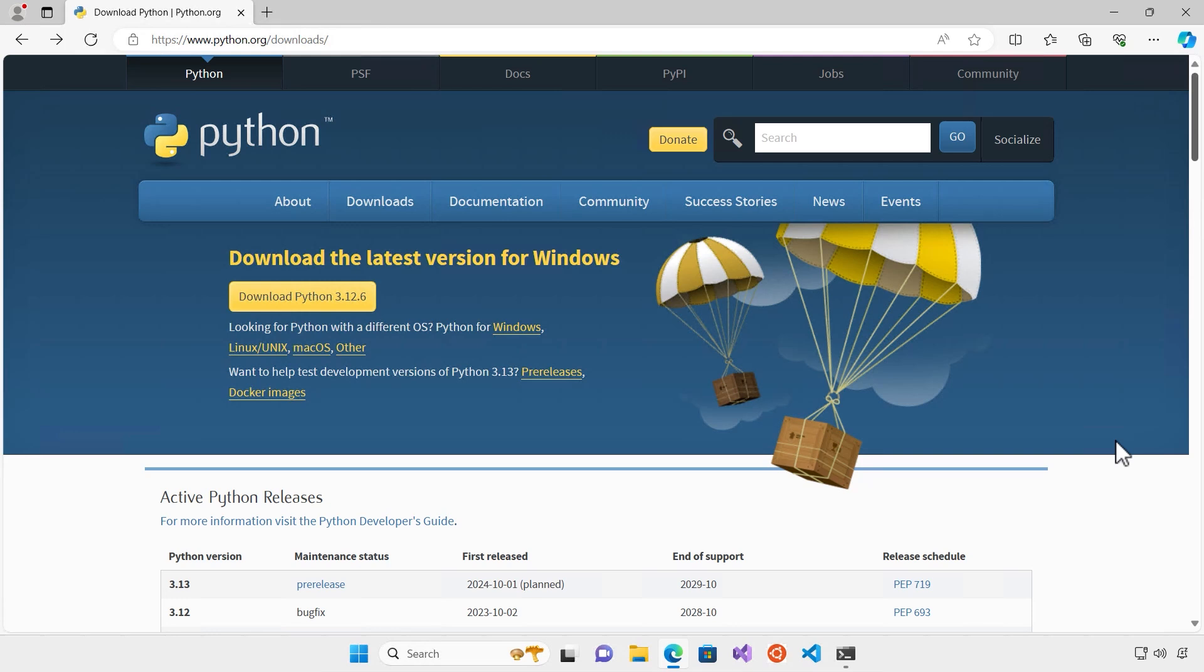In this video we want to install LangFlow. Before installing LangFlow you need to make sure you have Python installed in your system. In order to do that you can go to python.org/downloads.